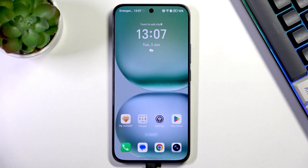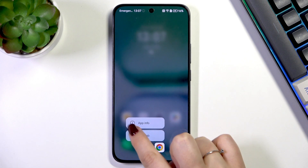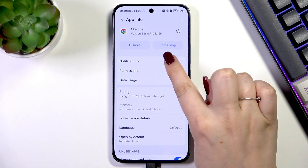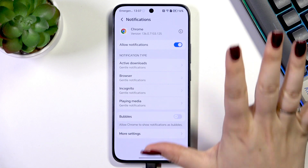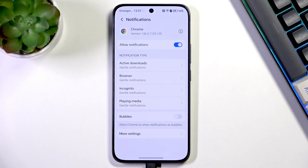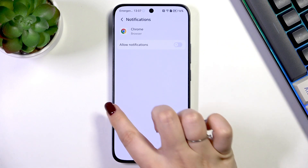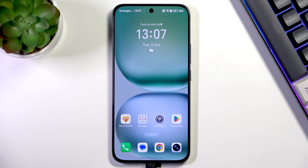Another option is to customize specific apps. For example, let's say you're getting a lot of ads from Google Chrome. Find the app — in this case the browser — tap and hold it, then go to App Info. Tap on Notifications, and in the notification types try to find anything connected with ads. Tap the switcher to turn off those notifications — this should help if you disable the correct notification category.